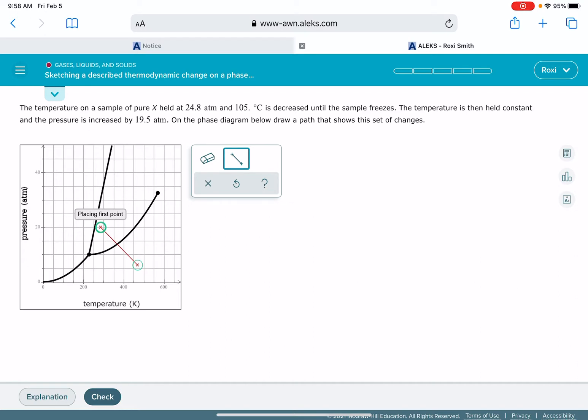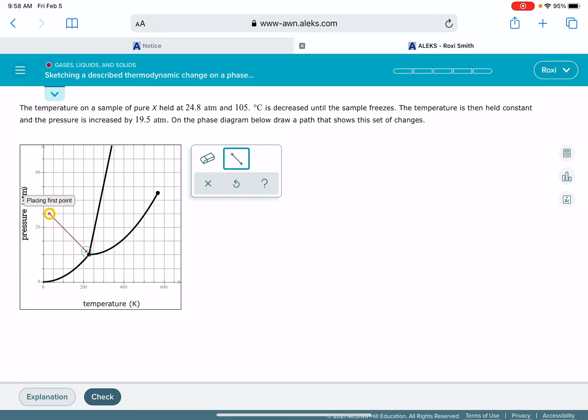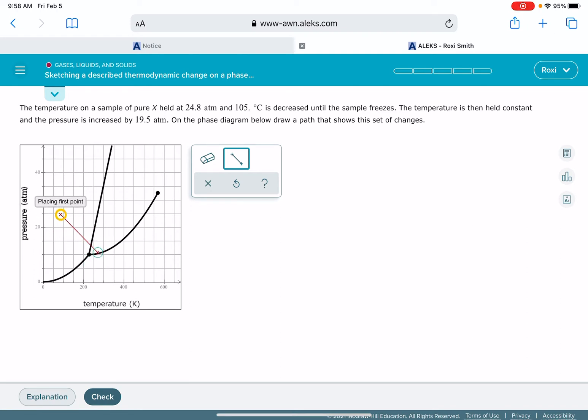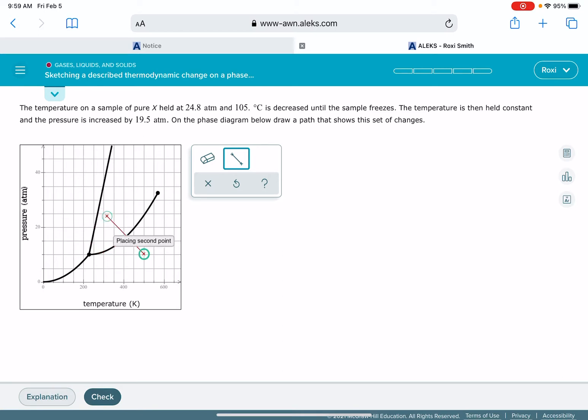So the first thing that we have to do is locate the initial temperature and pressure. The initial pressure is 24.8 atmospheres and that's going to be right around the 25 mark, and the initial temperature is 105 degrees Celsius.